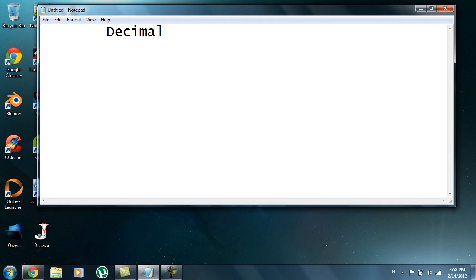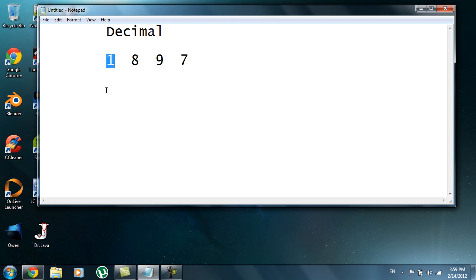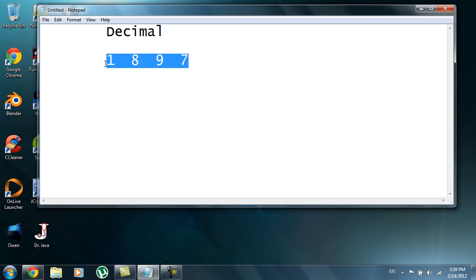The decimal system is a base ten system. If I were to put, let's say, 1897 — you know that this place right here is the thousands place, the eight is the hundreds, nine is the tens, and seven is the ones. Everyone should know that of course, but it leads into our next topic.